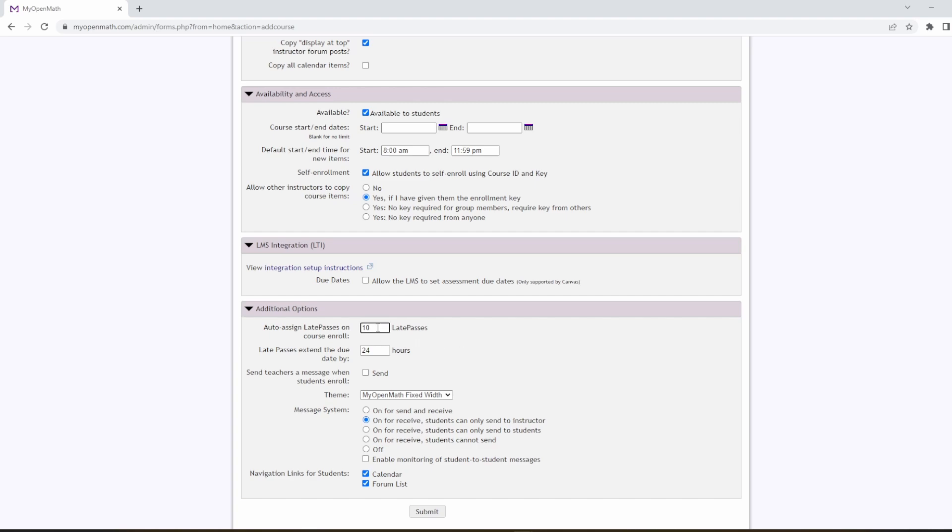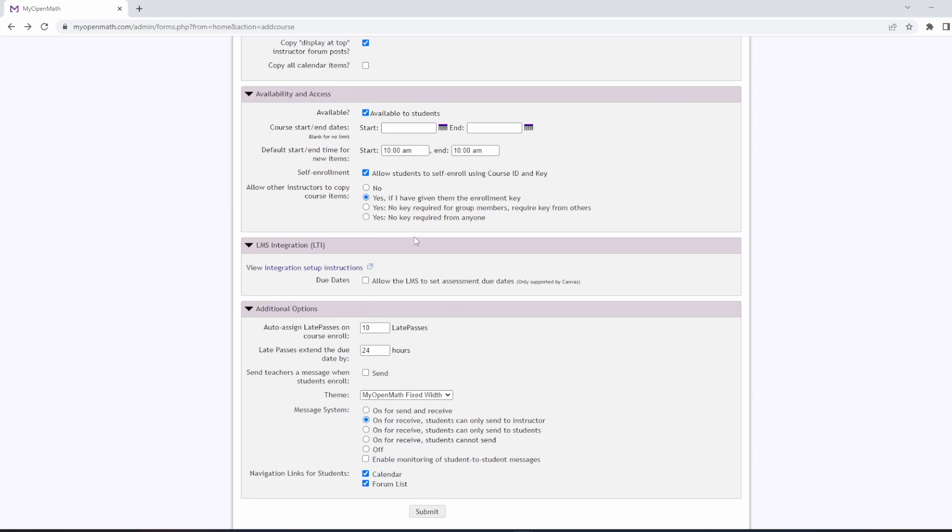I like to give my students 10 late passes, and I set each late pass to be a 24-hour extension. So that means that on 10 separate assignments, a student can get a one-day extension, or they can get up to 10 days extension on a single assignment. These they spend as they see fit. I also give extensions to students separately for things like missing class due to a sporting event, or something like that.